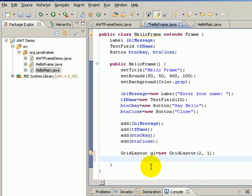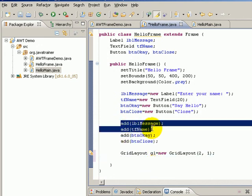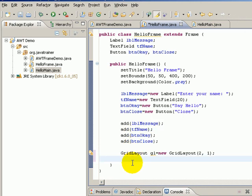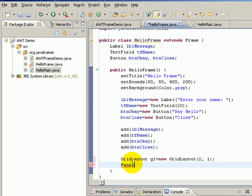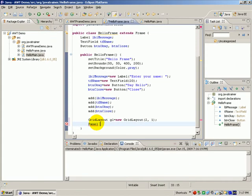Once again, each cell can only contain one component. Obviously, if I add both of them to the first cell, they will be overlapping. What we can do is create a container called Panel which can contain other components just like the frame. The only difference between frame and panel is panels don't have boundaries—they don't have their own window, so they become part of the frame.